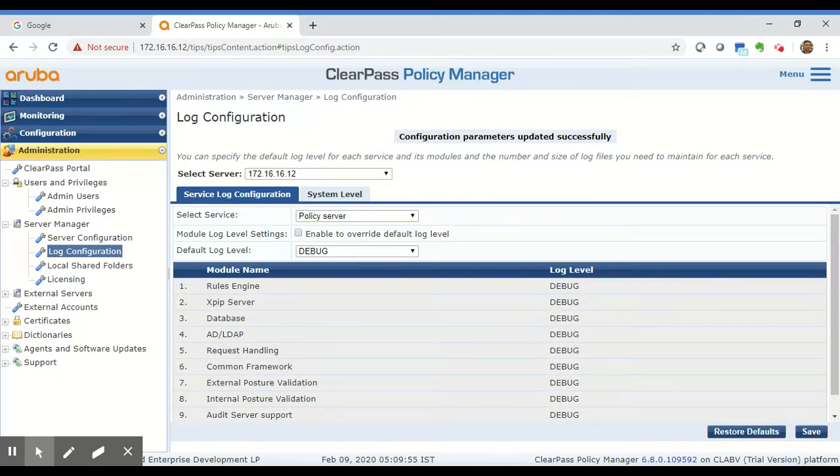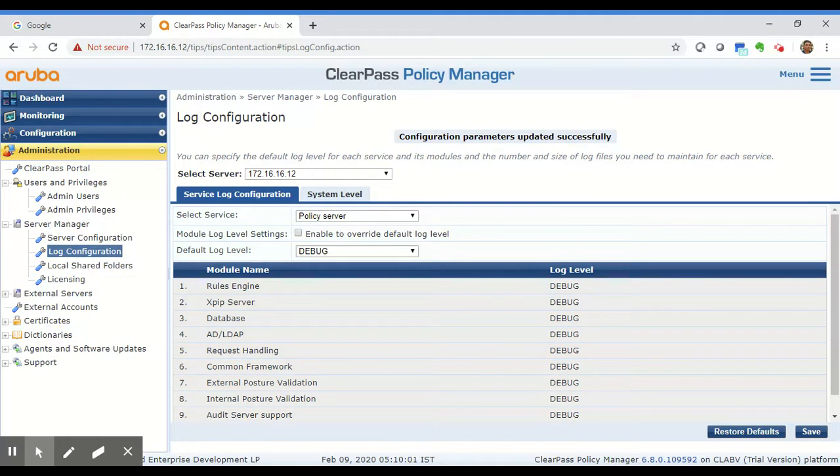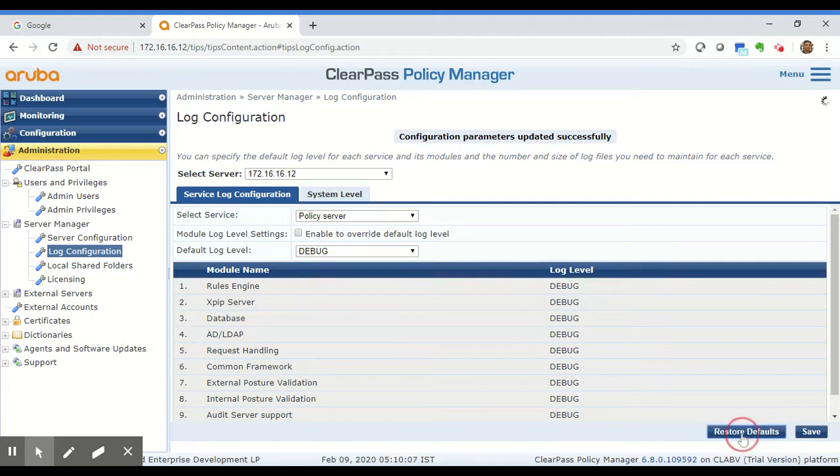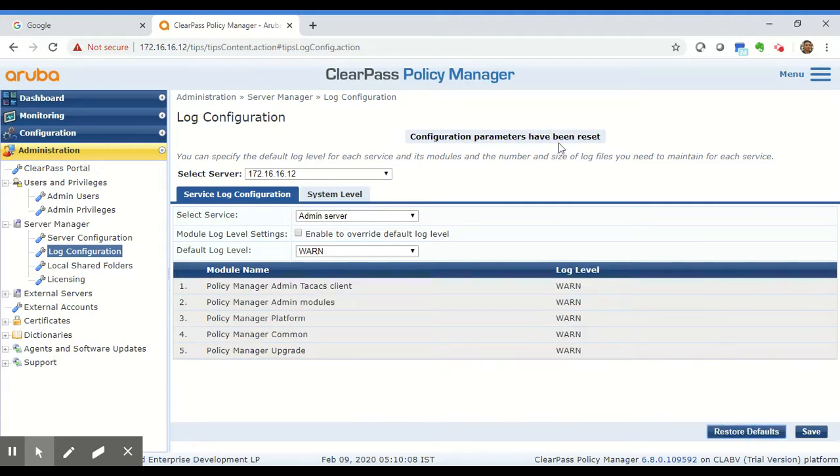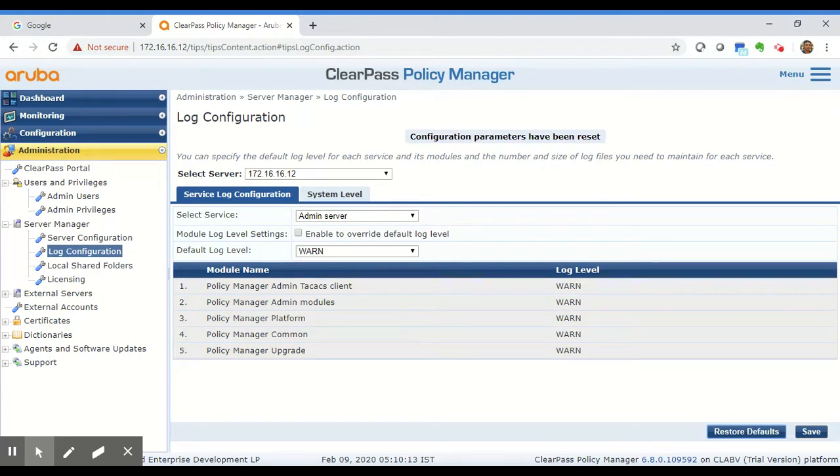A very important thing to keep in mind: after you've replicated the problem and collected the logs, you should always remember to come back here and hit the restore defaults button to disable debug logging. If you leave debug logging on, it's going to increase the IO on your server and may end up taking up extra disk space, so ensure that you always remember to turn it off.